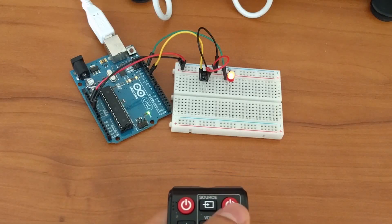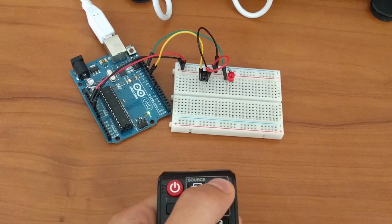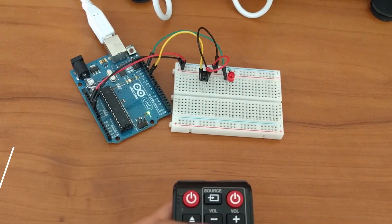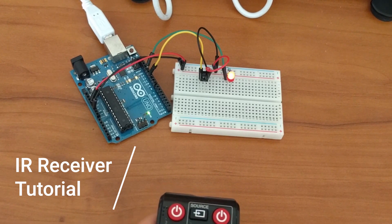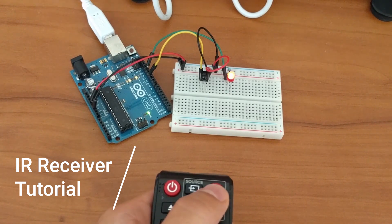In this video I'm going to show you how to use the TSOP 4838 IR receiver with the Arduino.